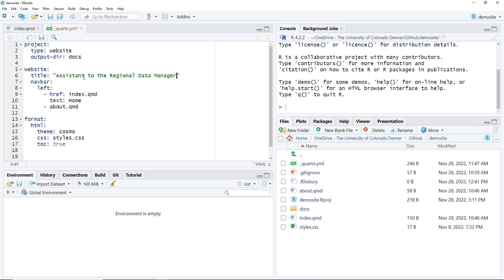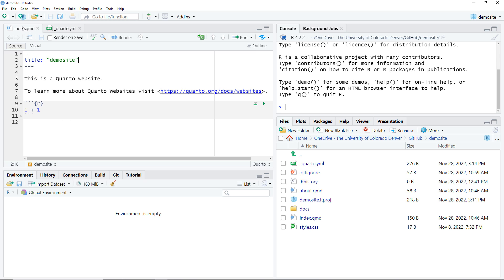So I replaced the previous title, demo site, with the new title, Assistant to the Regional Data Manager. I click Control S to save that. I navigate back to index.qmd and click the render button.